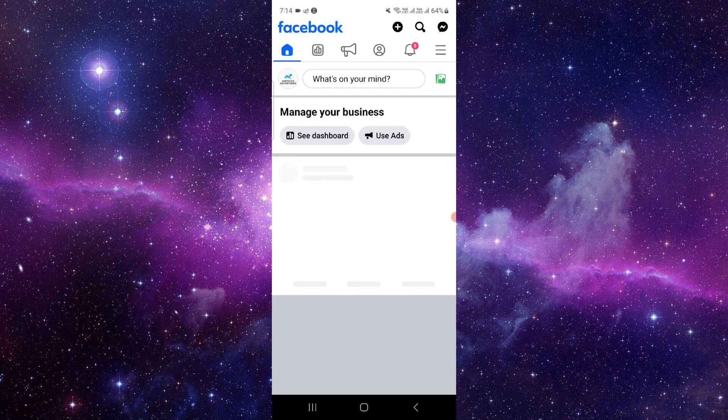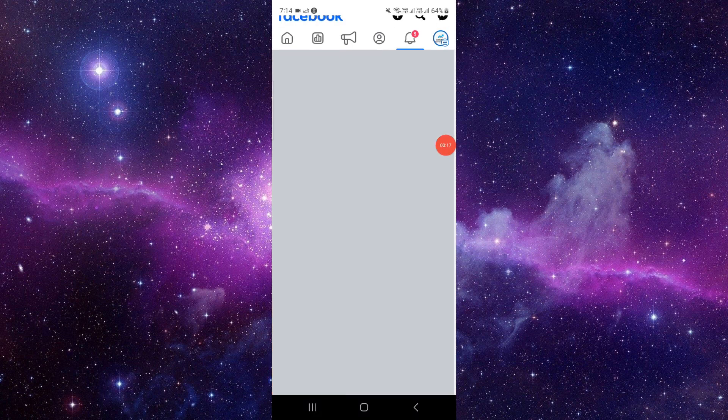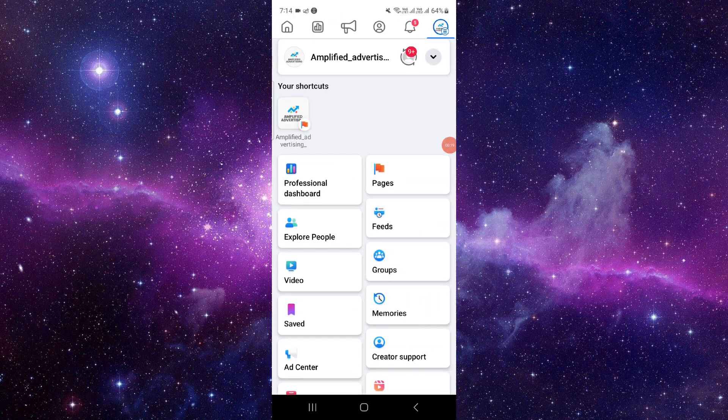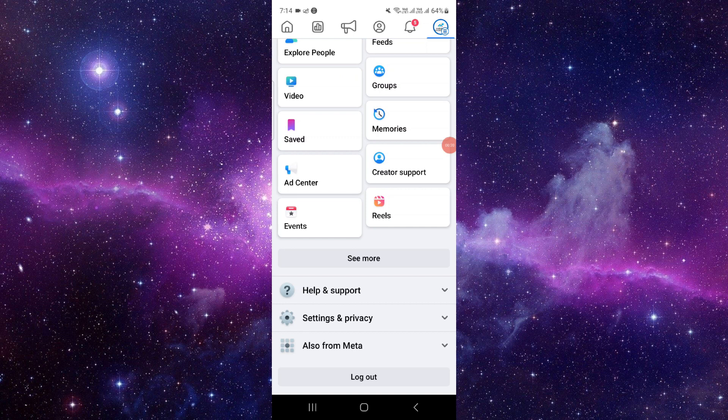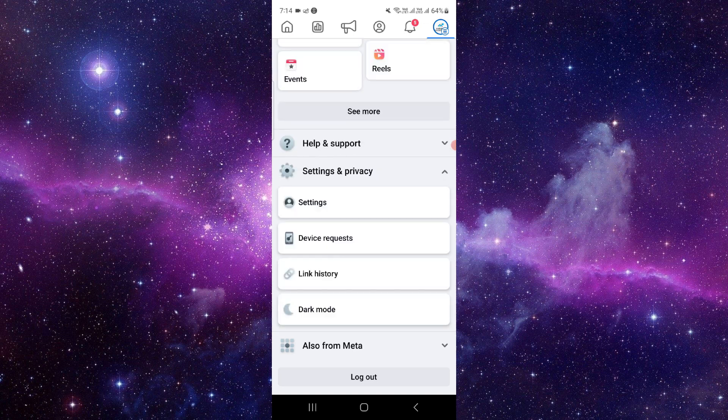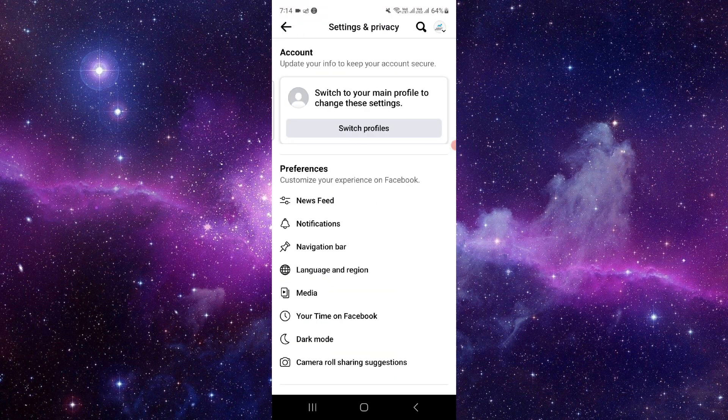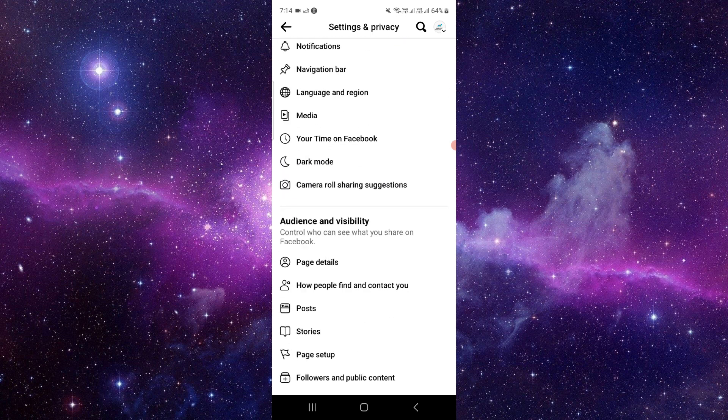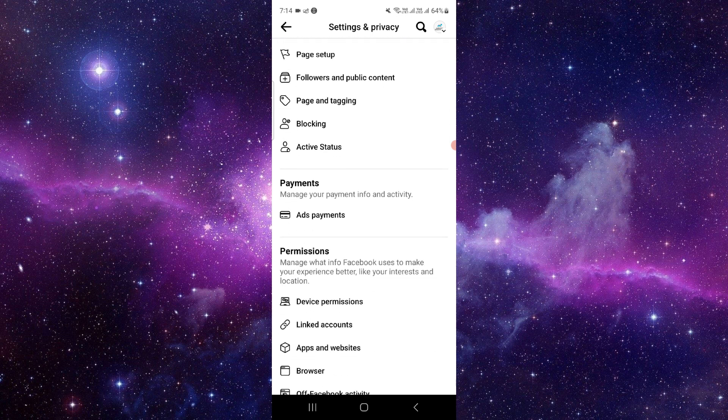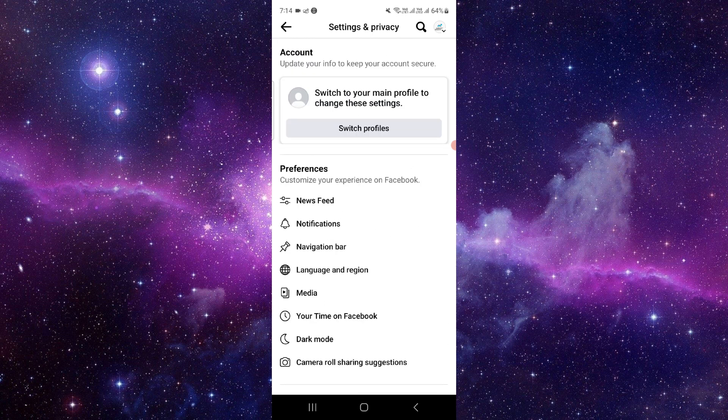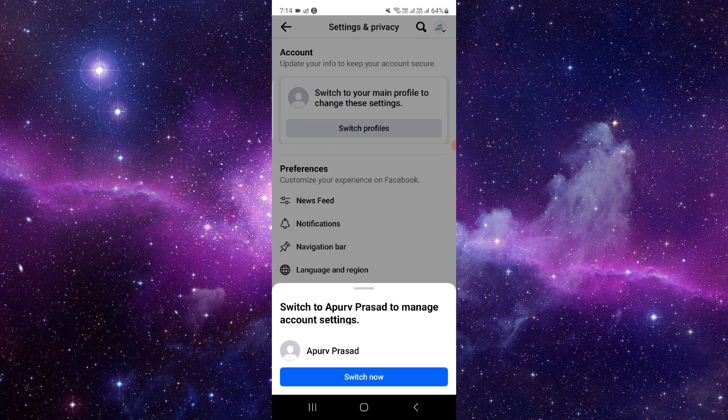Open your Facebook app and click on the menu on the right side. Then go to Settings and Privacy, click on Settings, and navigate to Account Center.